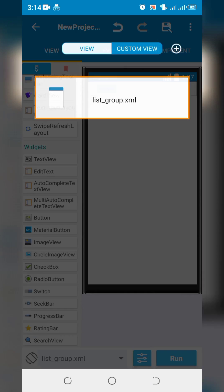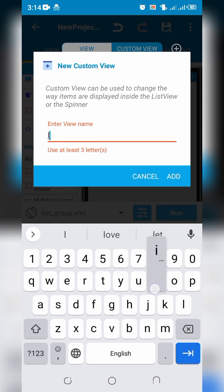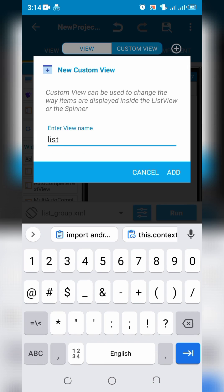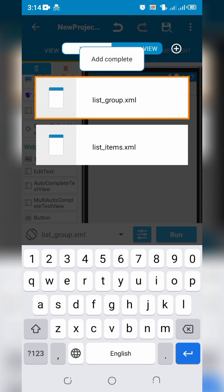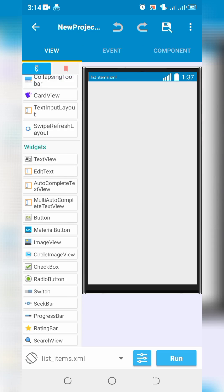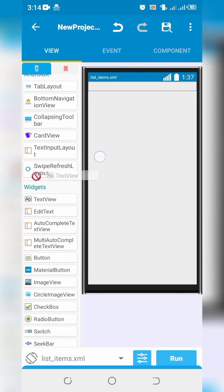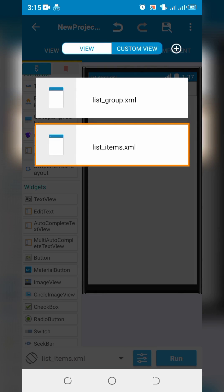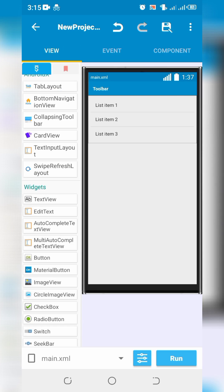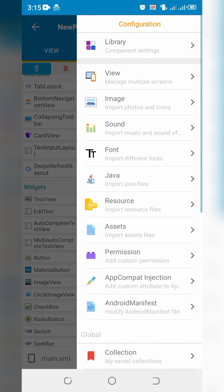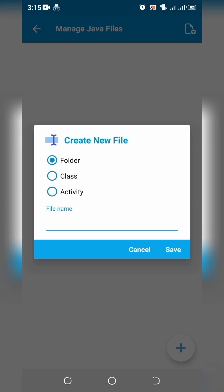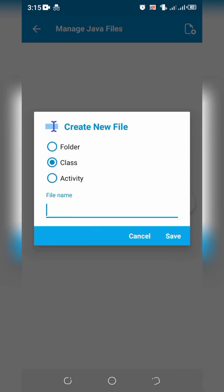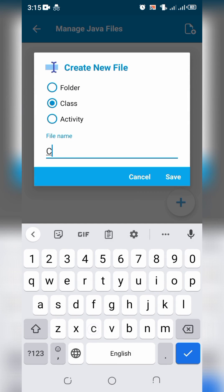Create another custom view to show child items. Go back and click on three dots. Go to Java and select class to create custom list adapter.